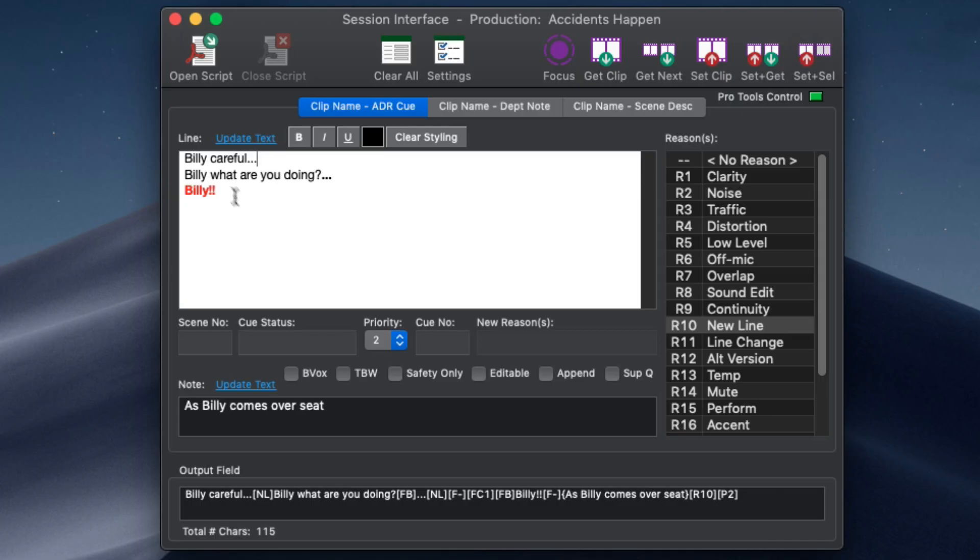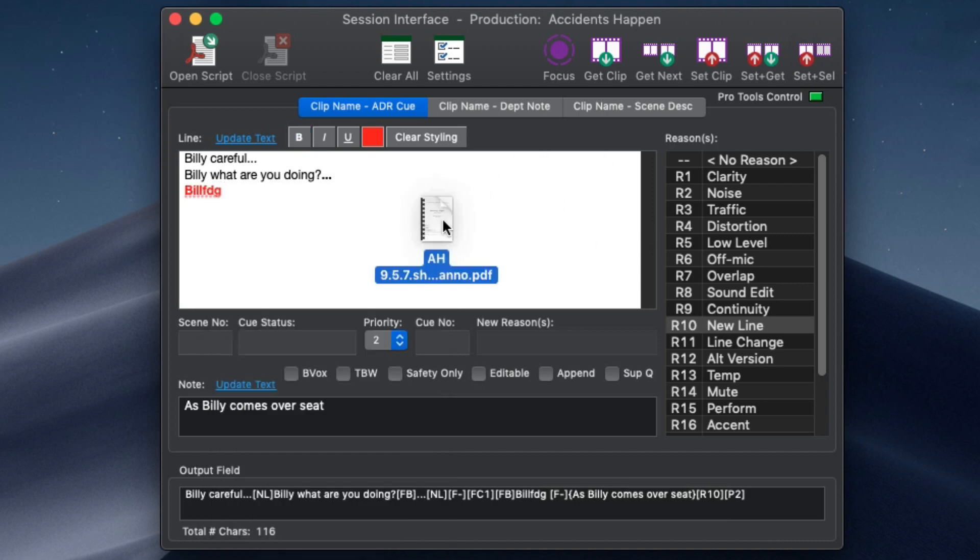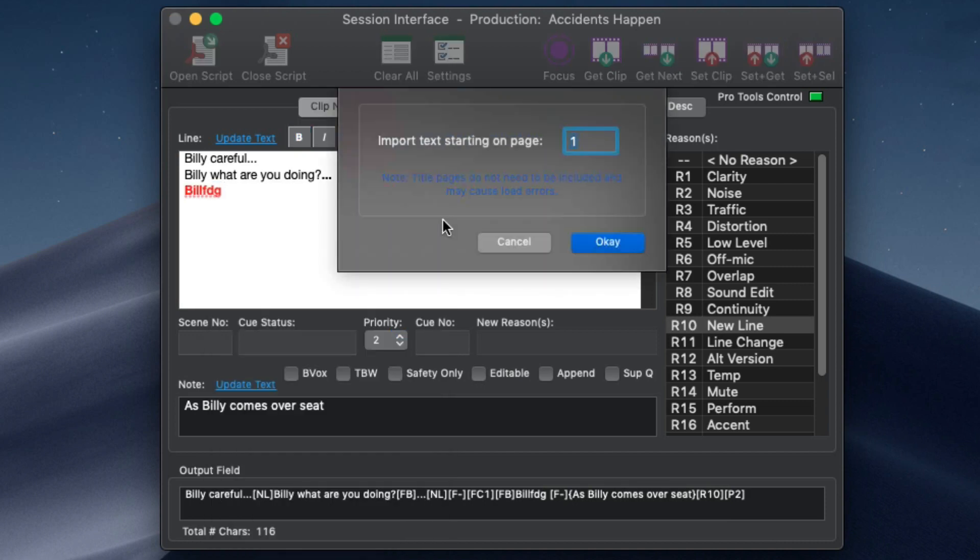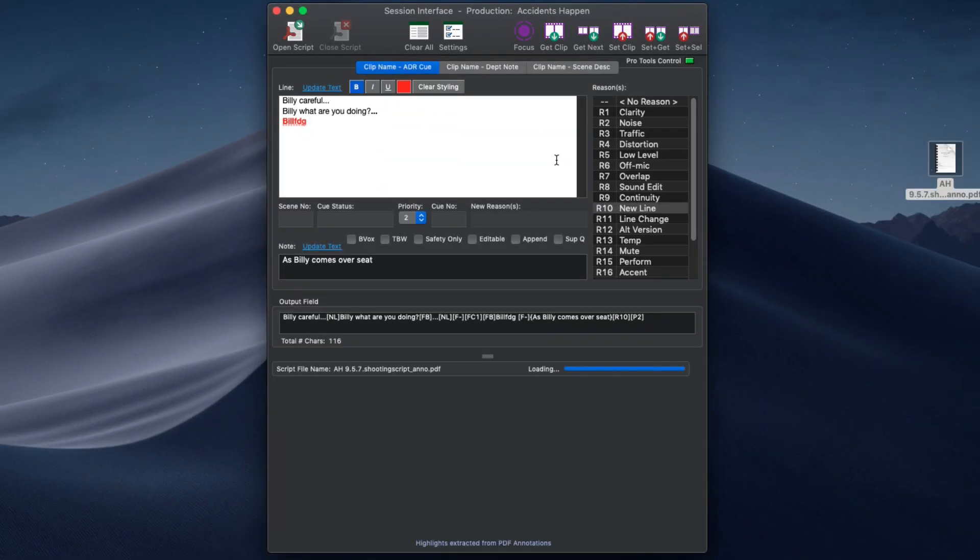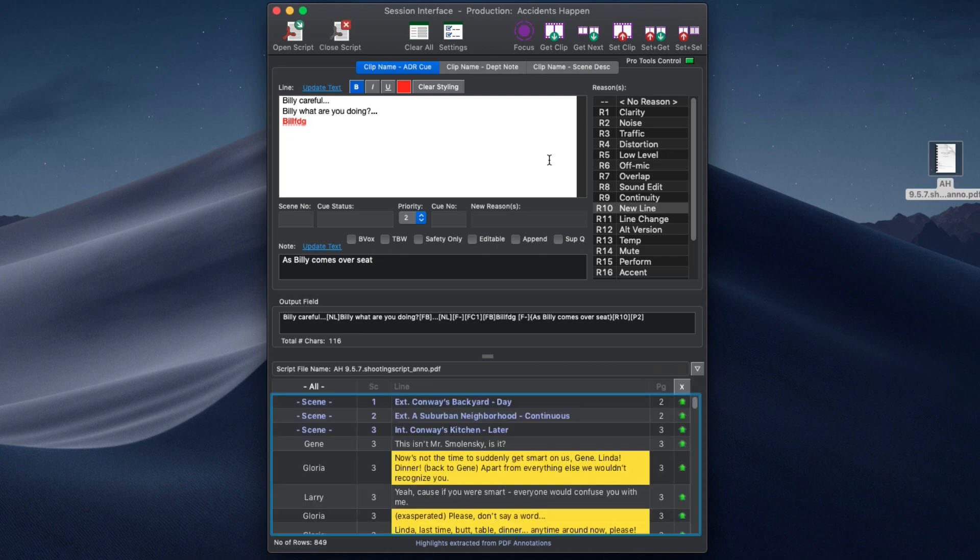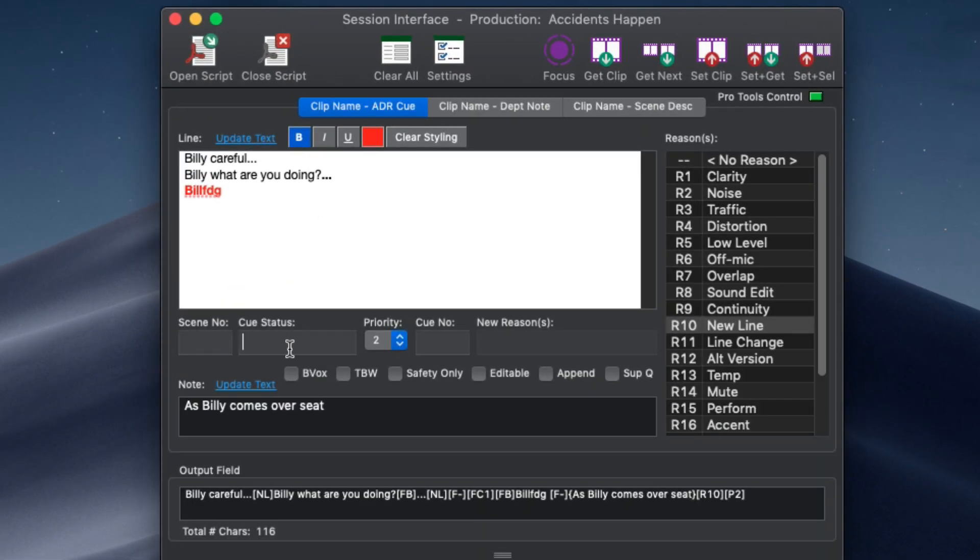The session interface window now uses the built-in macOS and Windows spell checkers and PDF scripts can be loaded as before by dropping them onto the window. Additional controls have been added to set the new cue status, bevox, safety only and editable fields.